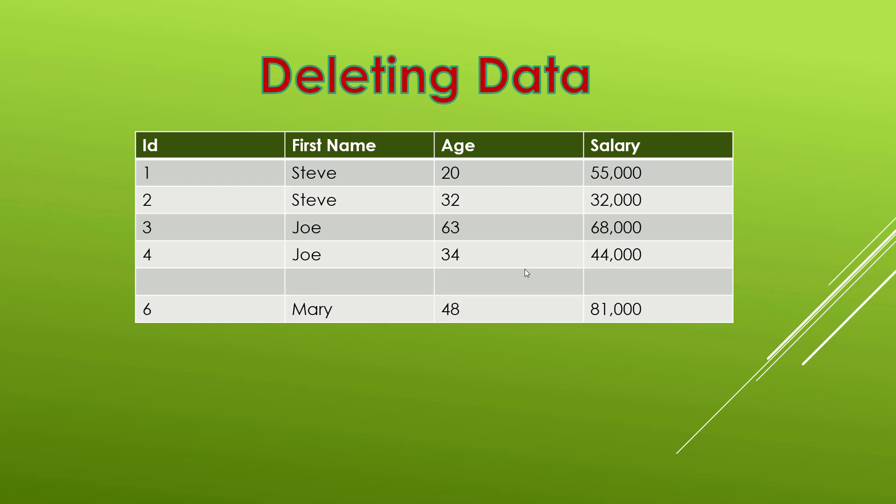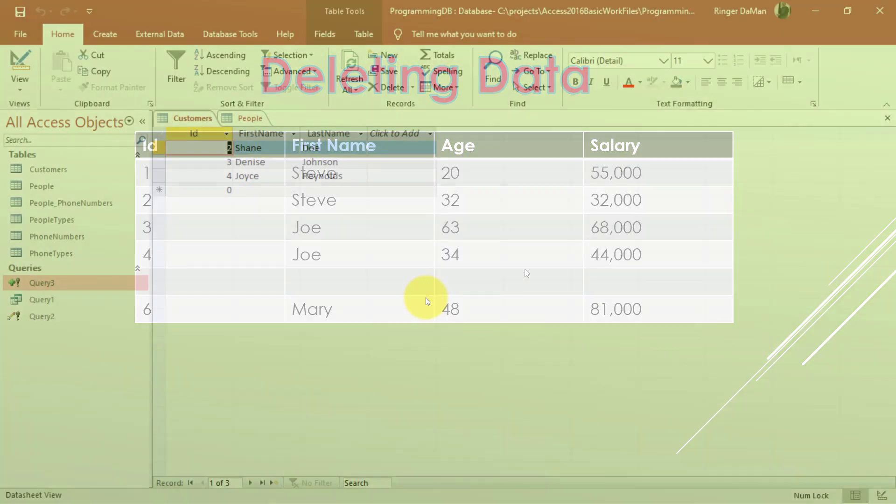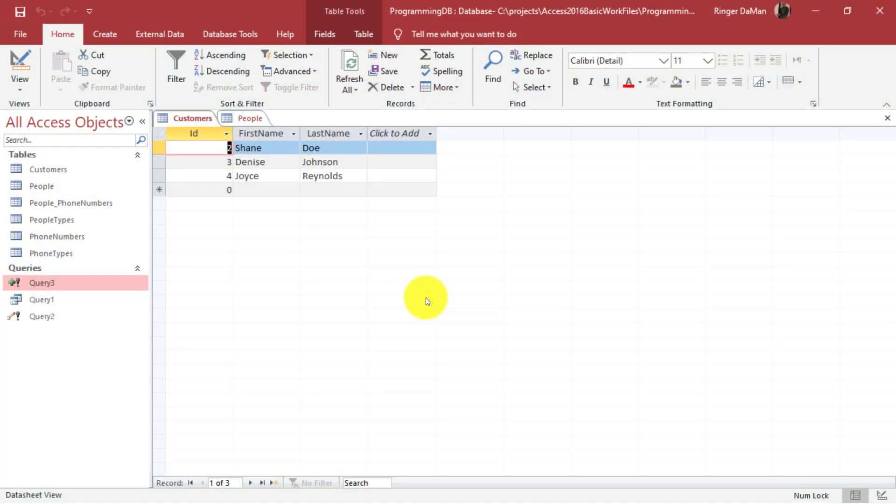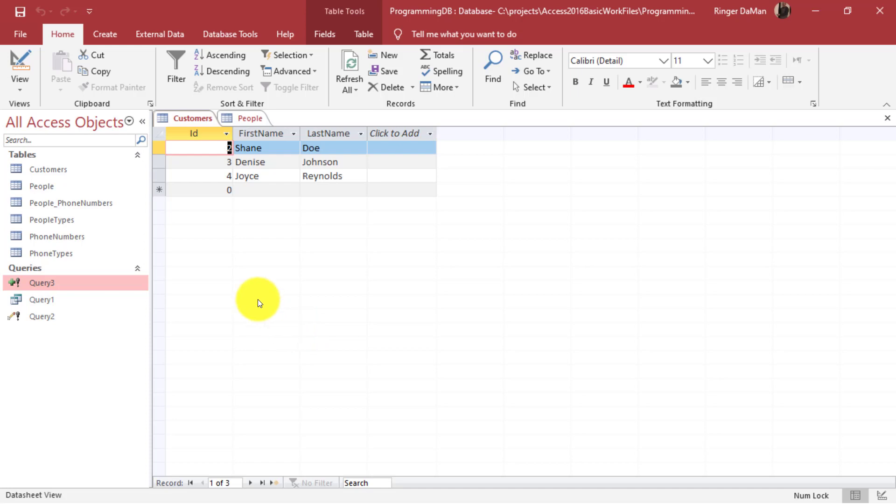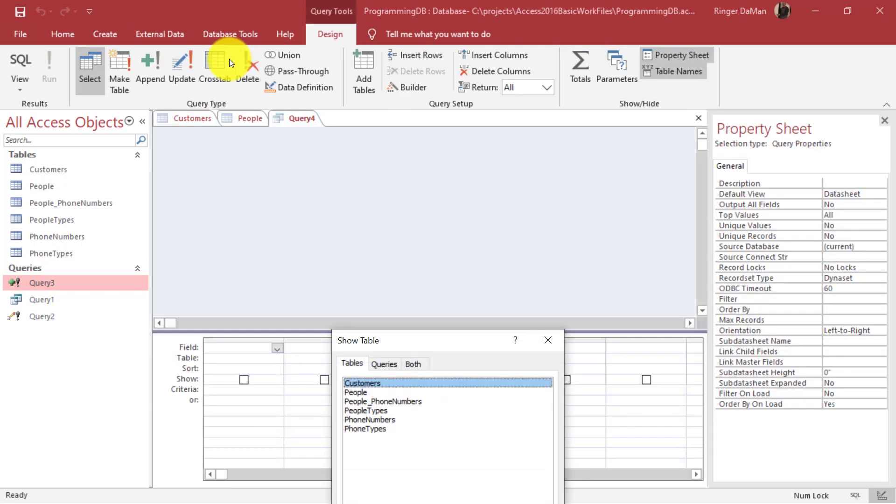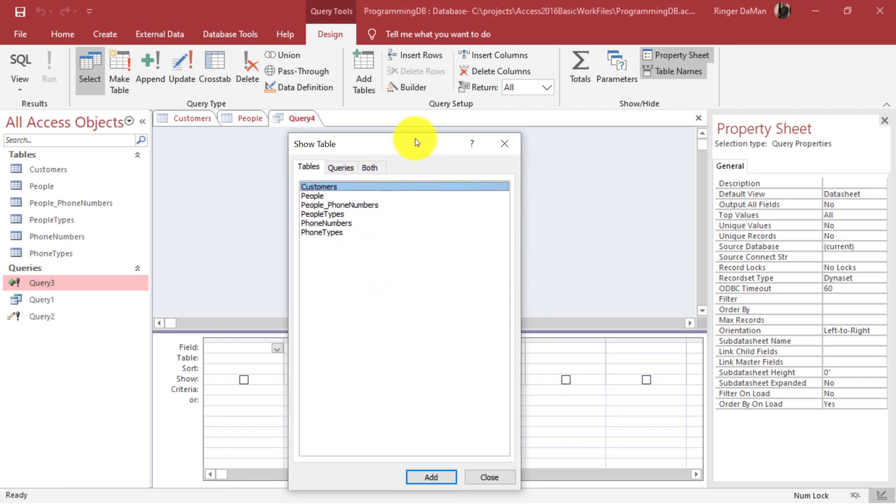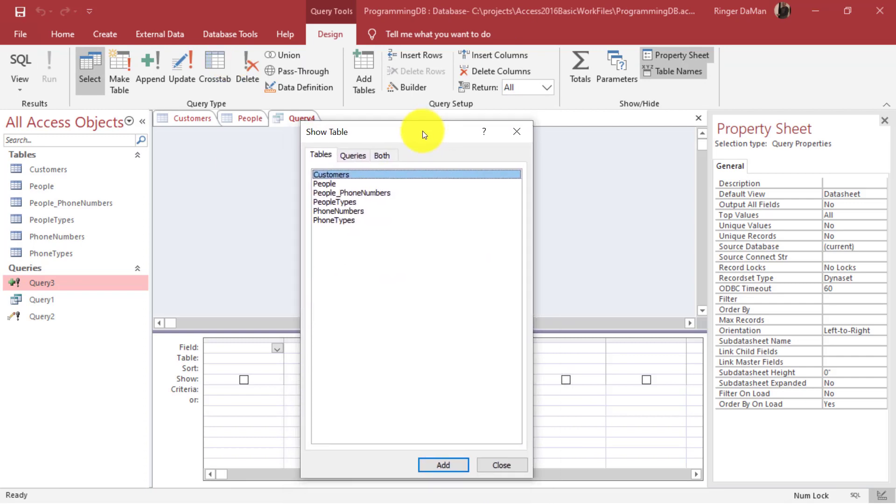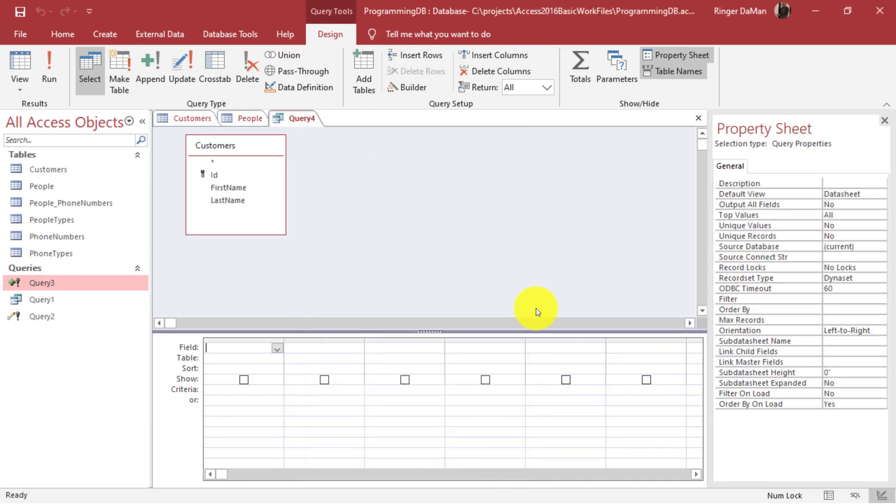So let's have a look at it in our Access database. Here is our customers table that we created at the end of the last video and now we have Shane, Denise, and Joyce. But let's say that we wanted to delete Shane here from the list of customers. How would we do that? We could go up to create and then query design. From here we would select from our customers table, add, and close that.